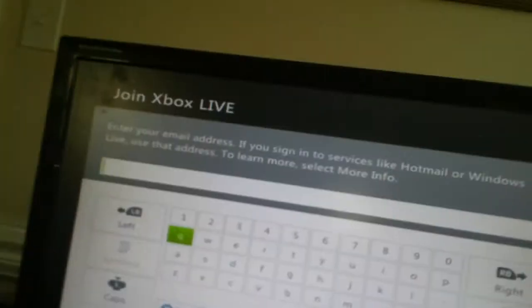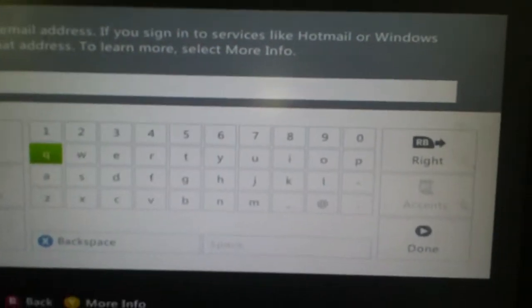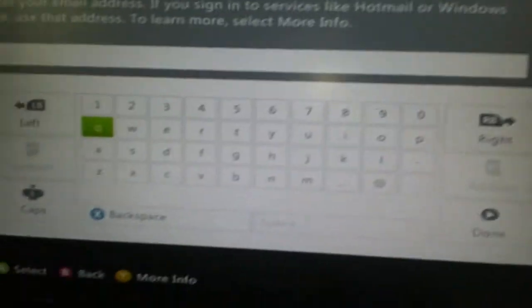Email address. The email address will be, I'm going to try a couple of things. Let's try gears of war girls. I don't know, just make it a random one. At gmail.com.